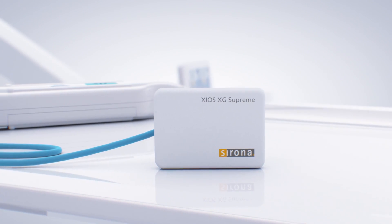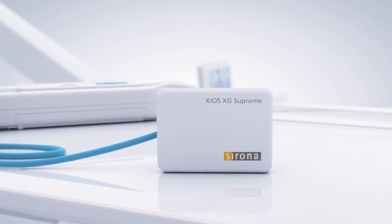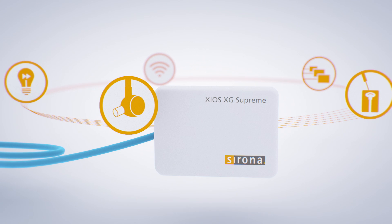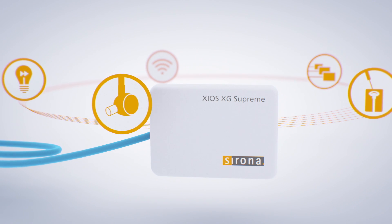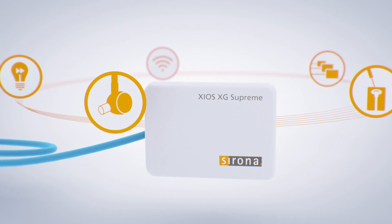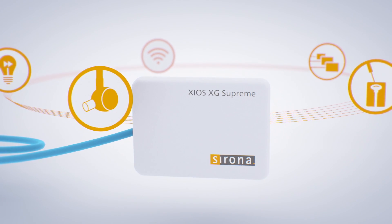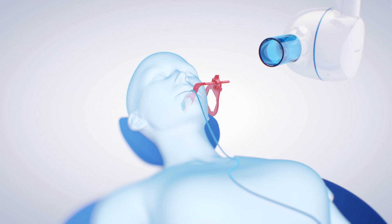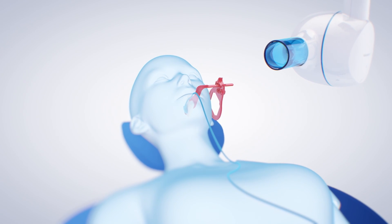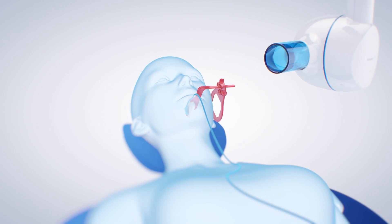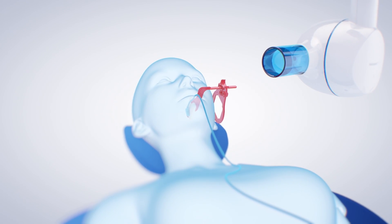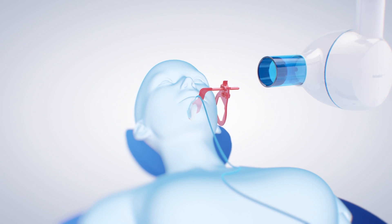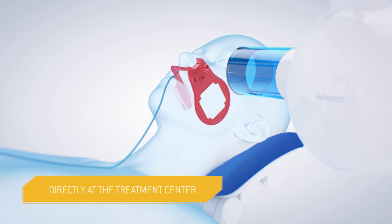The Zios XG Supreme Sensors from Sirona increase the productivity and patient satisfaction in your practice. With the help of an intuitive positioning system, you can create consistently reproducible intraoral images chair-side.